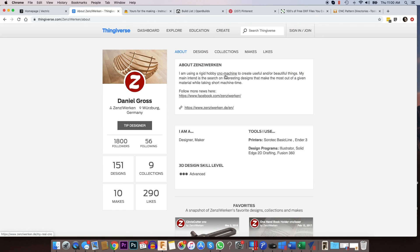So Thingiverse.com is definitely one place to go to find some free project files that you could use for your CNC machine.